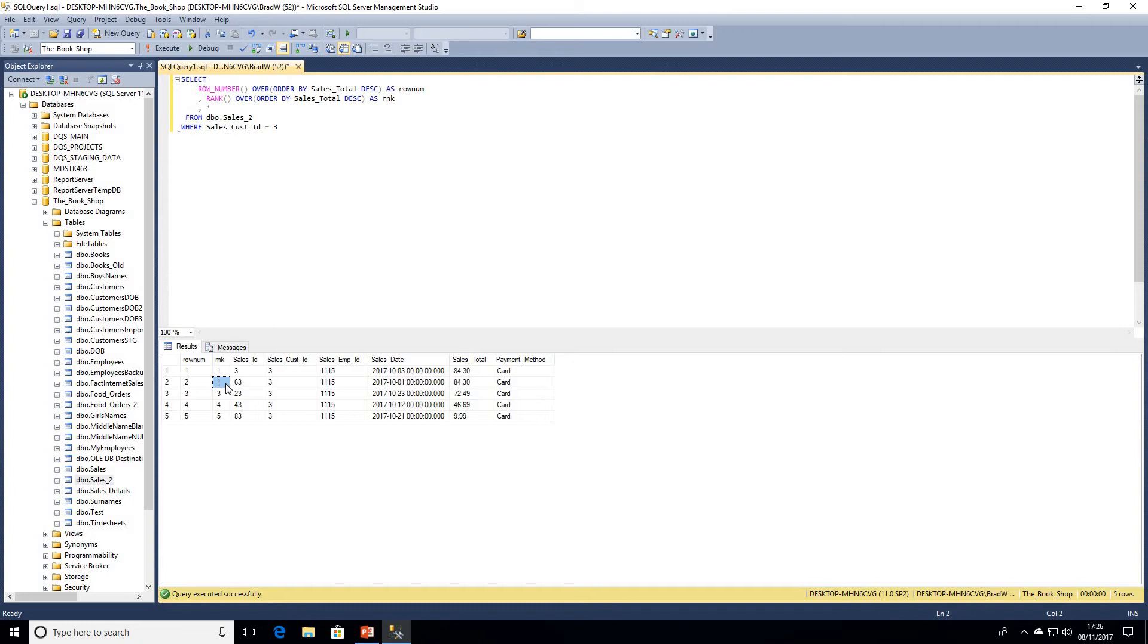What we can assume from this is how the rank function works is a count of previous rows plus one. So in this case we have two rows at rank one plus one, the next rank will be three.